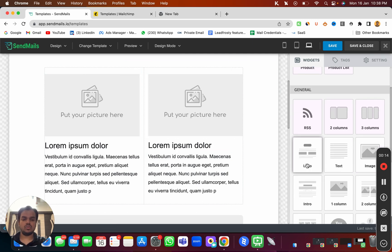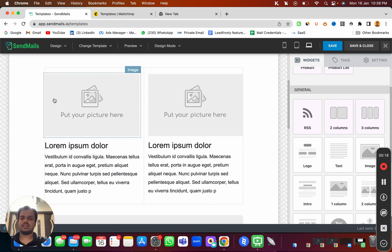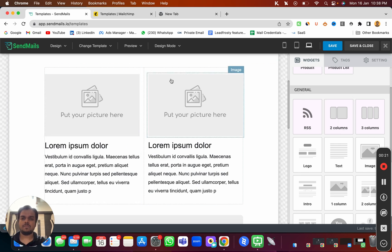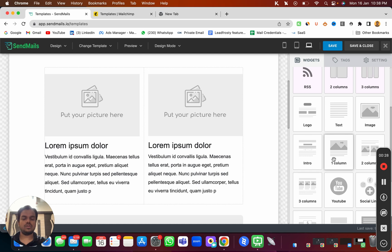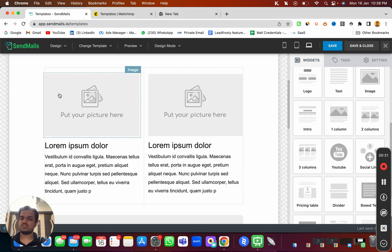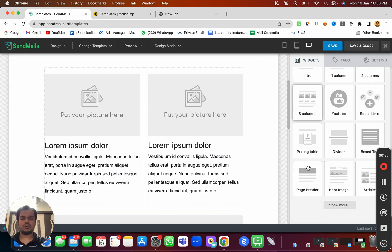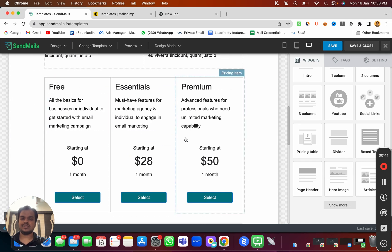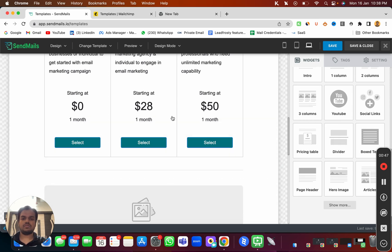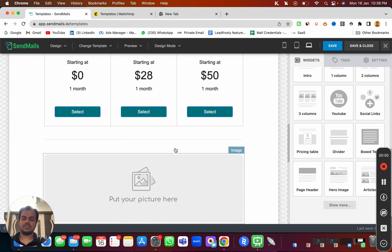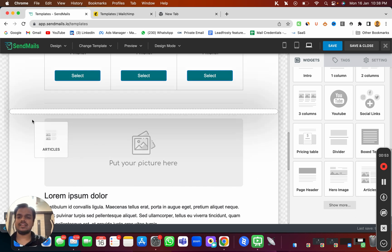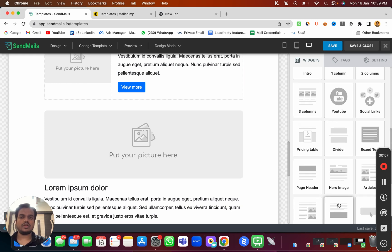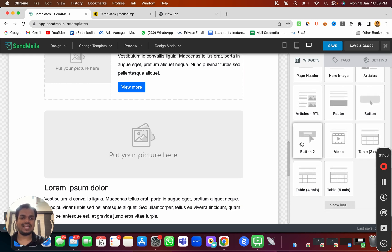Let's explore the widgets. We've already used logo, text, and columns to place multiple elements. You can use an intro, one-column or two-column layouts, and also a pricing table — let me drag and drop that to show you how it looks. We also have a divider to separate content sections, and articles which you can place as well.